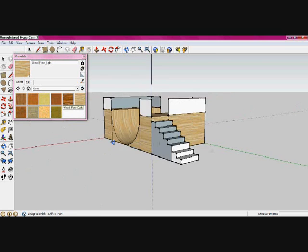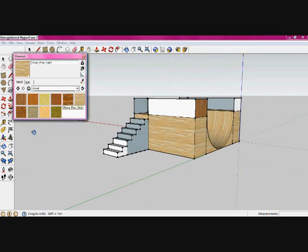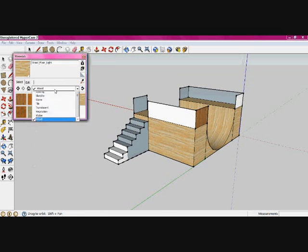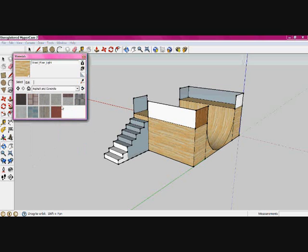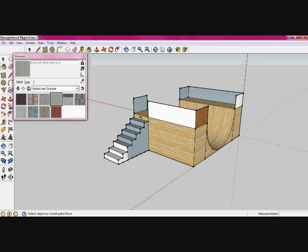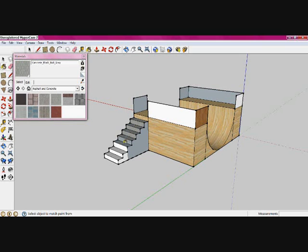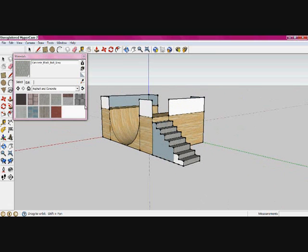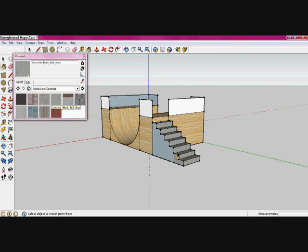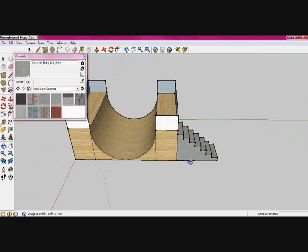So now for the stair, I'm going to use some asphalt and concrete, concrete blocks, eight by eight gray. And I just press all these steps. And this side, and same on the other side. So now the stair is done.